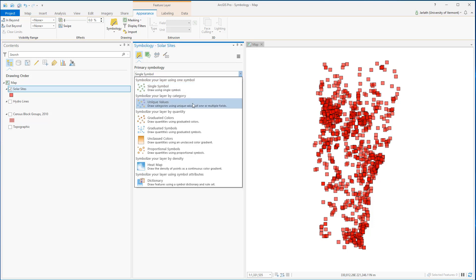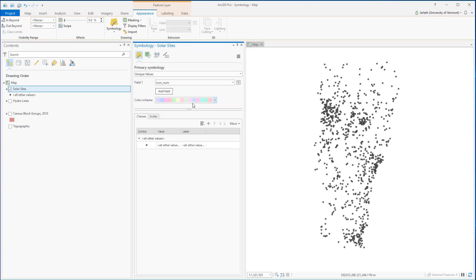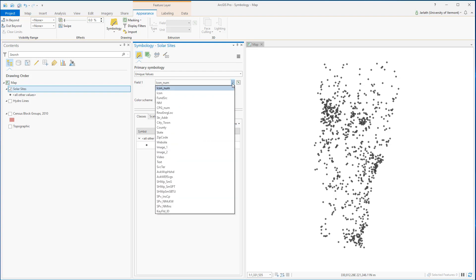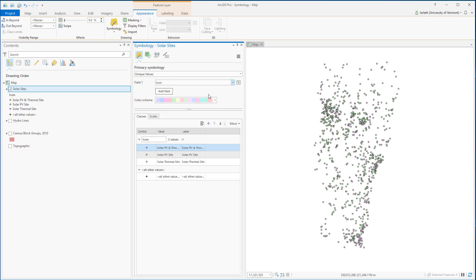Let's take a look at symbolizing these points by unique values, specifically the type of solar site. This is stored in the icon attribute field. By setting that field as the primary value for unique values, I'm now symbolizing each and every solar site by its type.